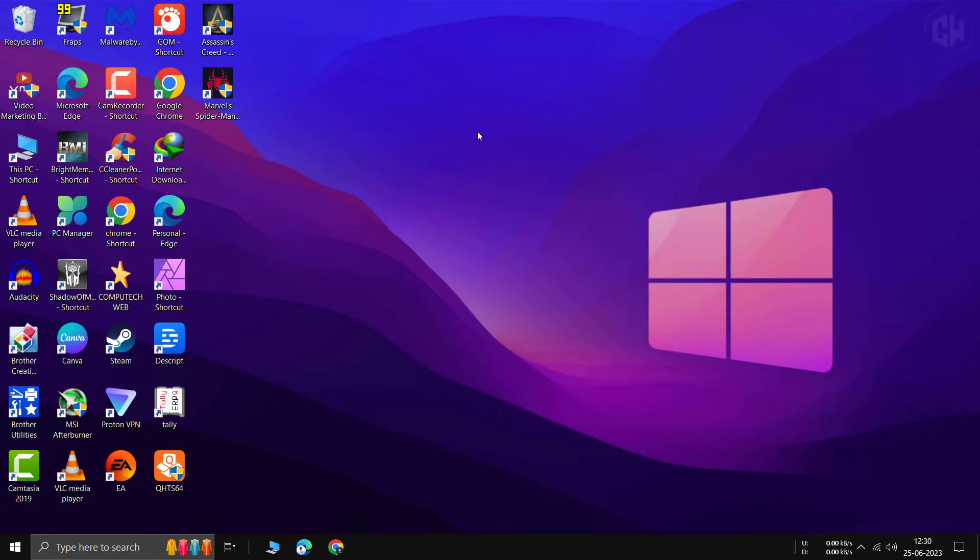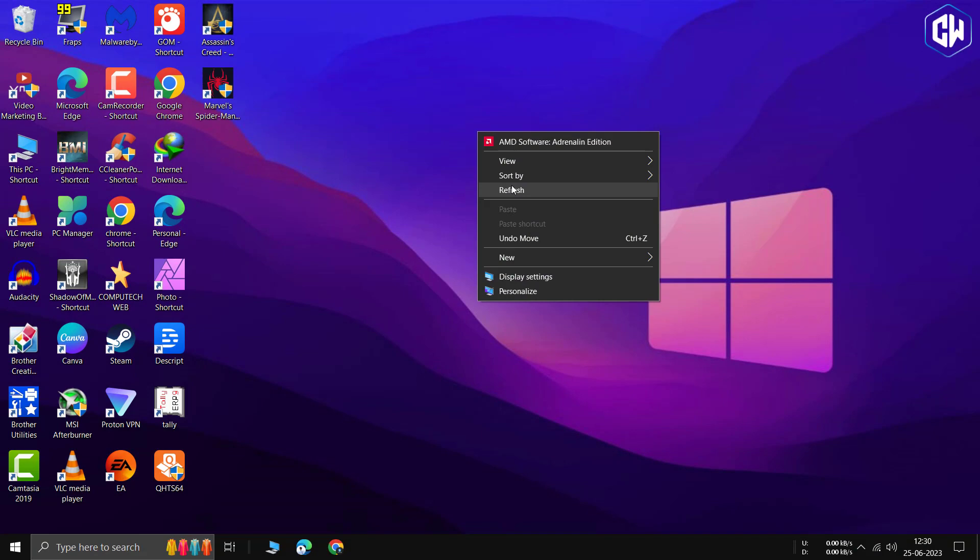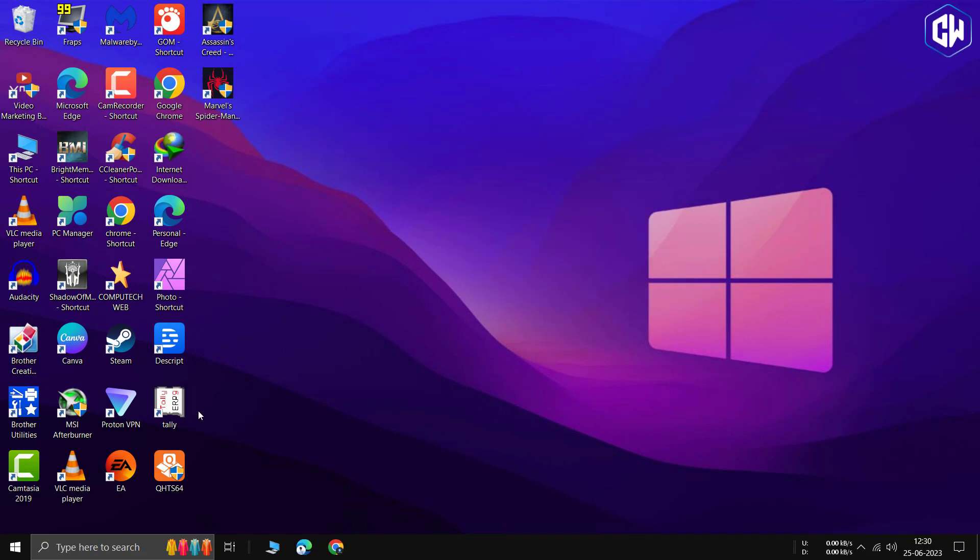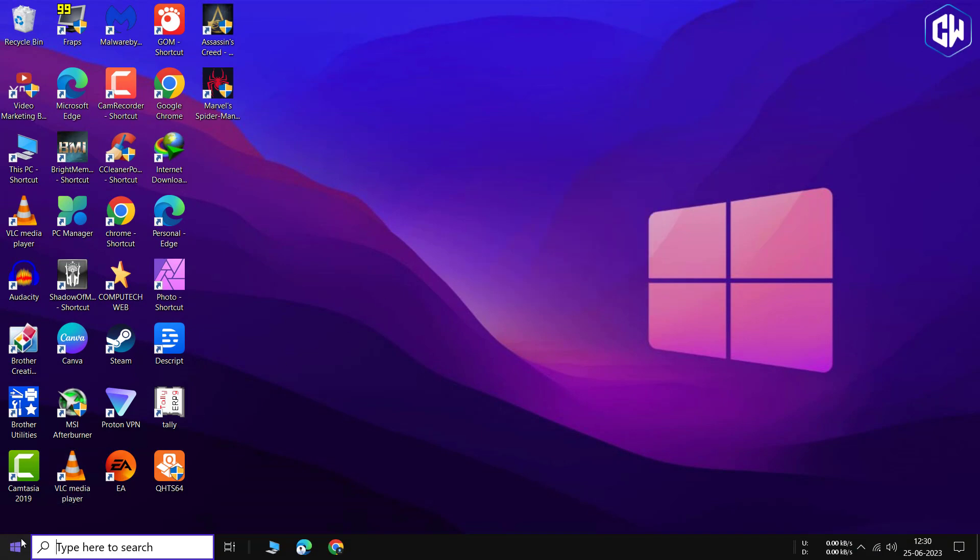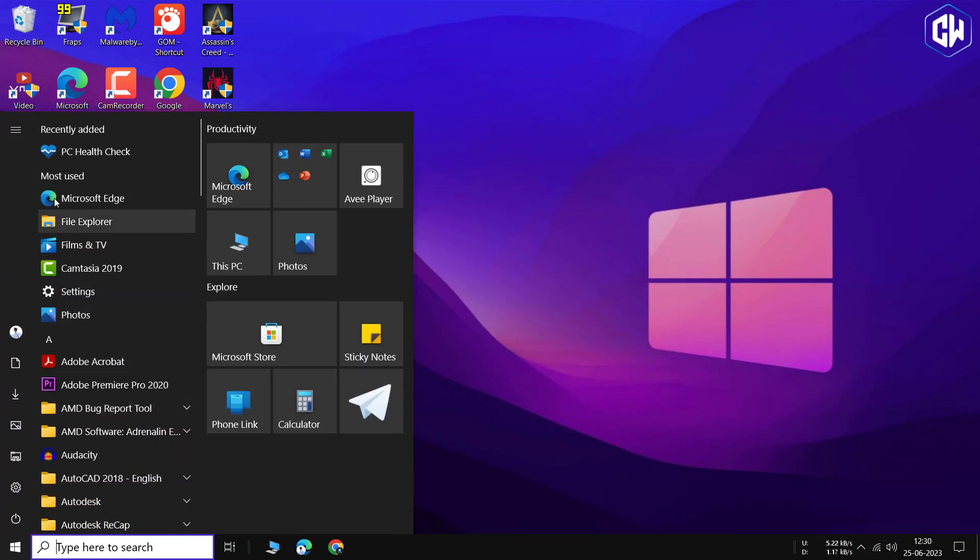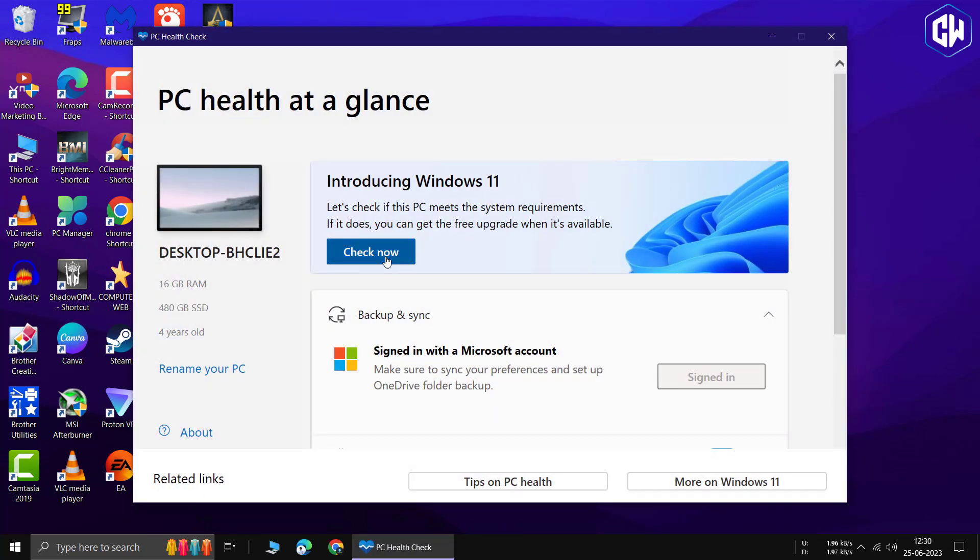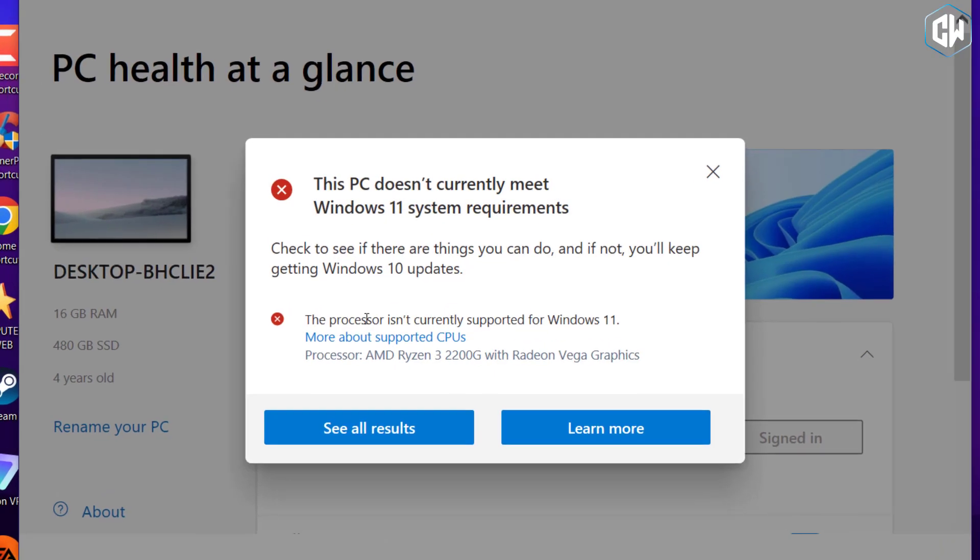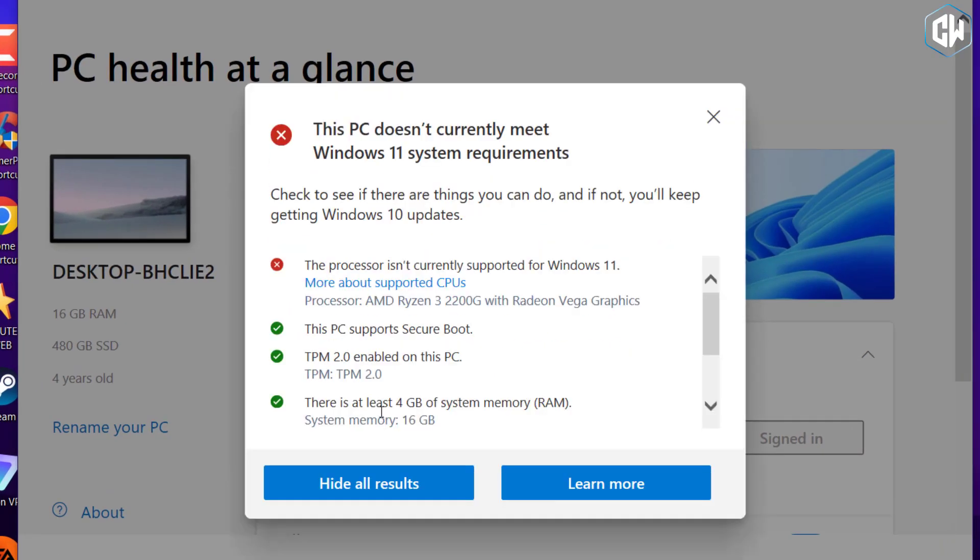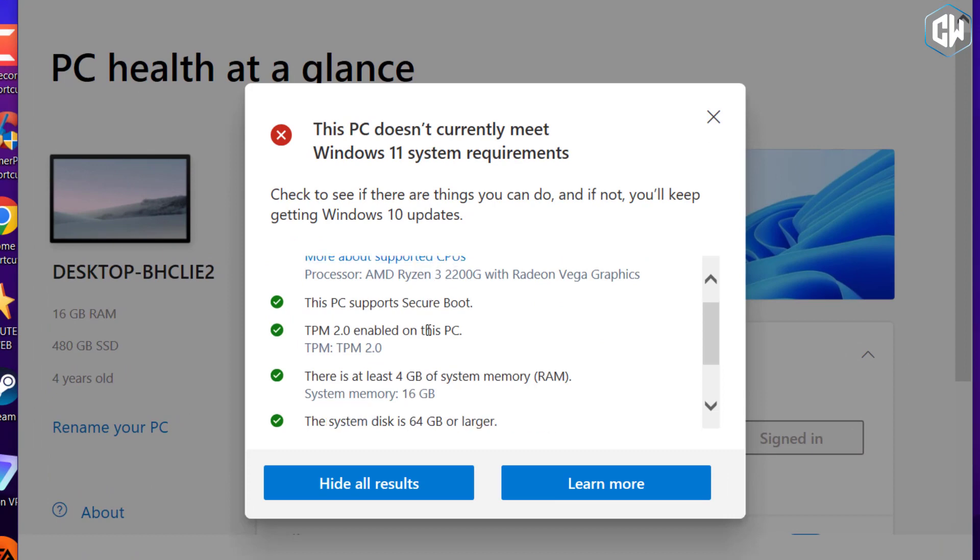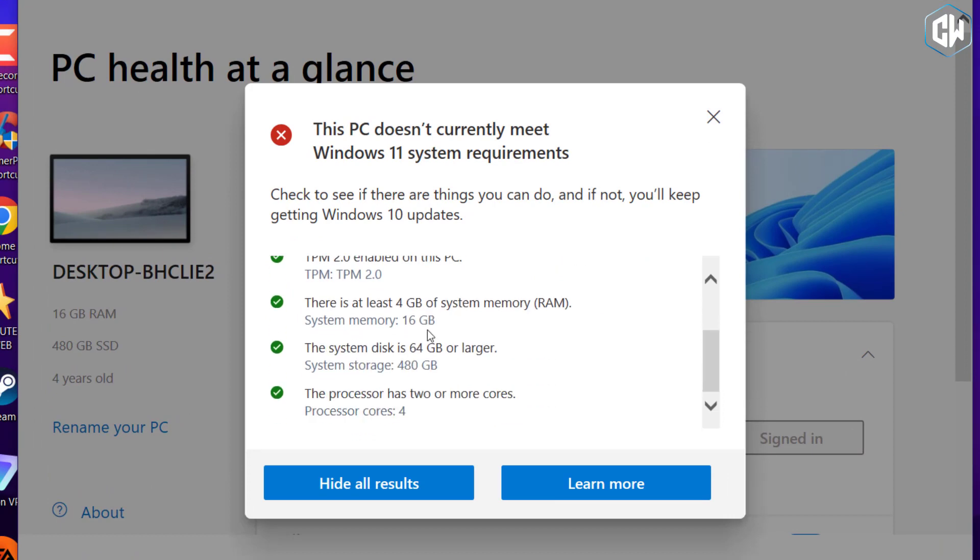First, let's run a PC health checkup tool to assess the compatibility of my processor with Windows 11. Unfortunately, it shows that my processor is not supported. However, I have a workaround to demonstrate how you can install Windows on an unsupported processor.